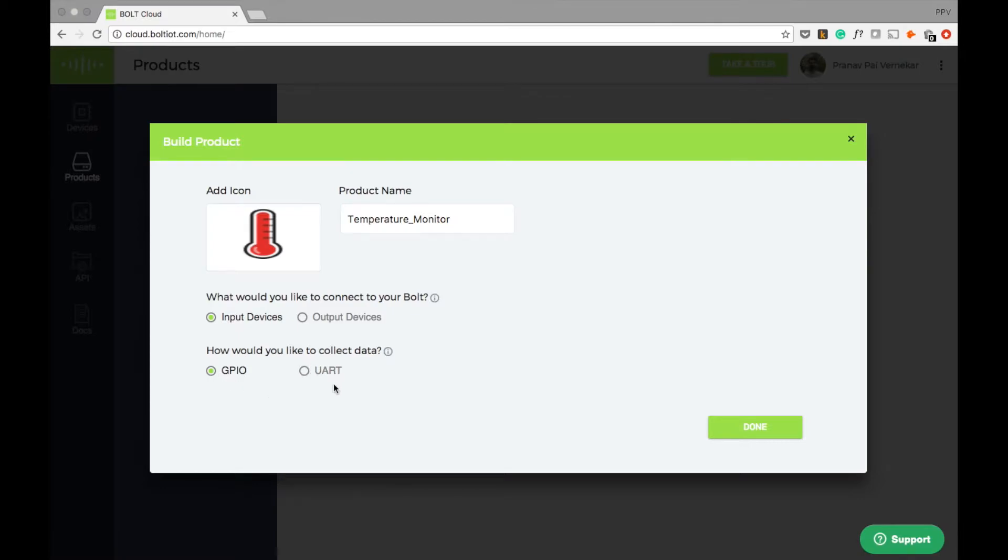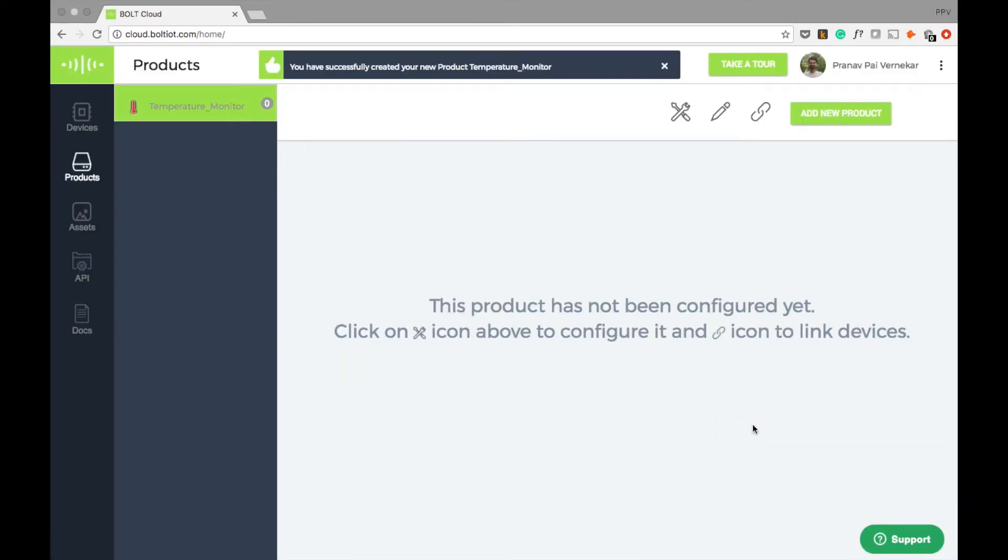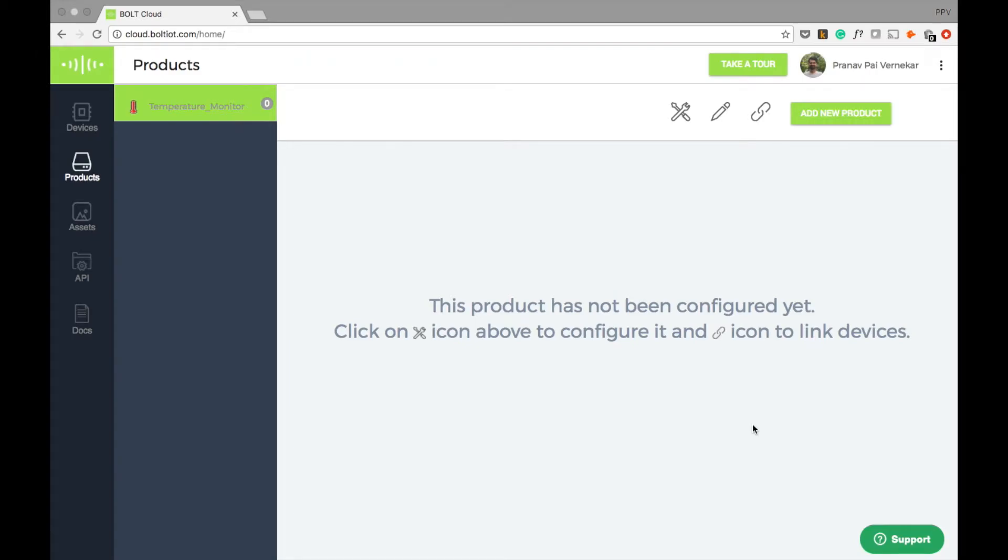Bolt also has an option of UART in case you want to connect any microcontroller or any other devices that can talk over UART. Now I'll click done. Now our product has been successfully created.